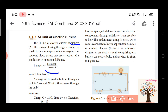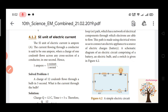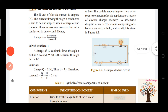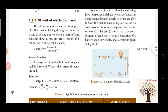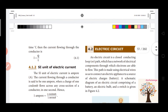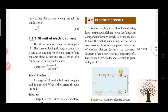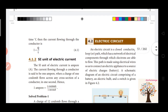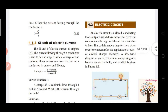Now we will solve a problem. 12C flows through the bulb in 5 seconds. So the current is equal to 12 by 5, which is 2.4A. We have identified the basic electric current.